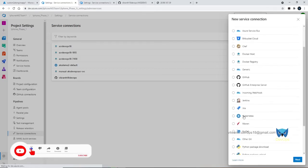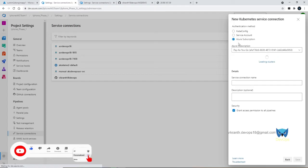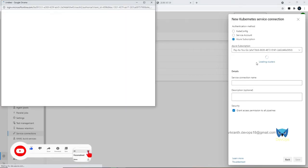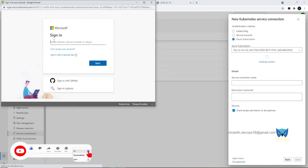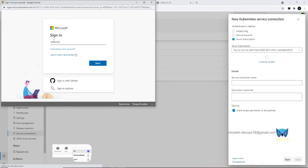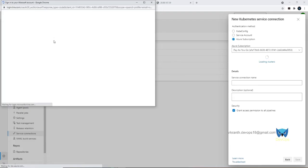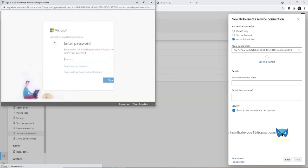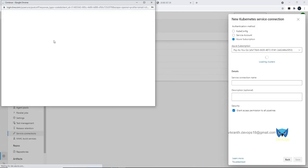Select Kubernetes and click on next. It will select the subscription and then we need to authenticate by adding our mail ID and password. Okay, it's done now.